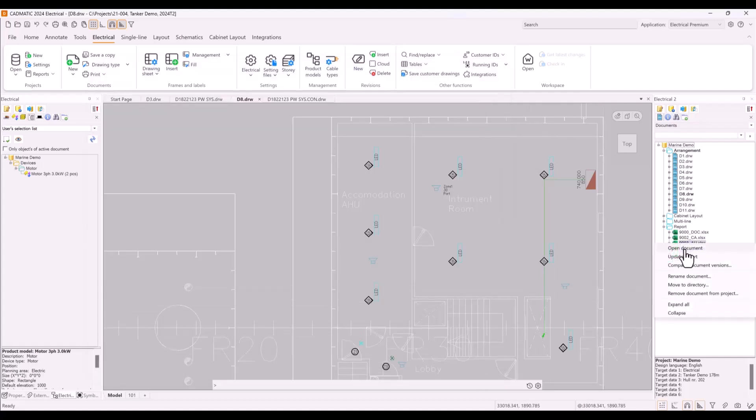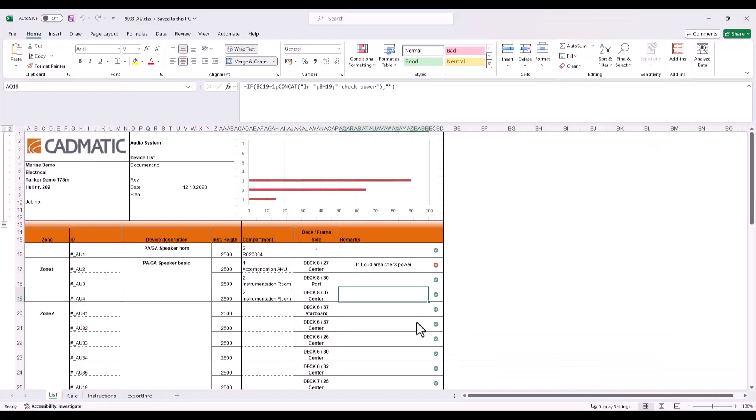Let's take a look at audio device report from this project. Because report template can include company logos and even formulas, you will have a lot of possibilities to create exact report what you need.